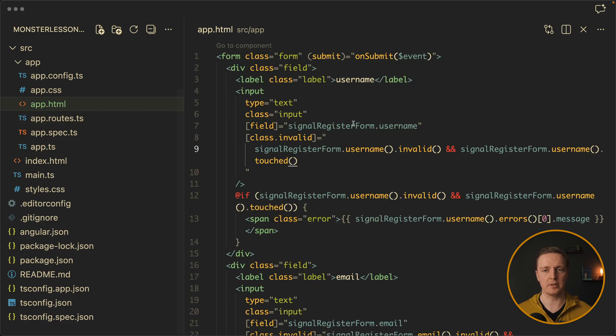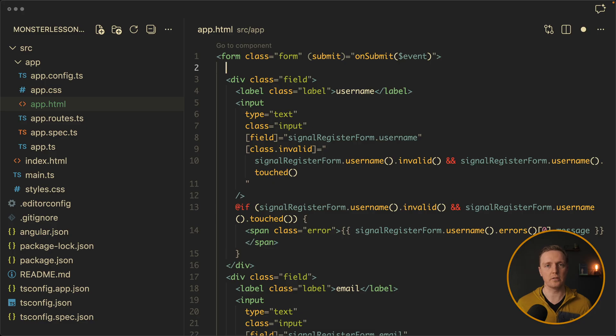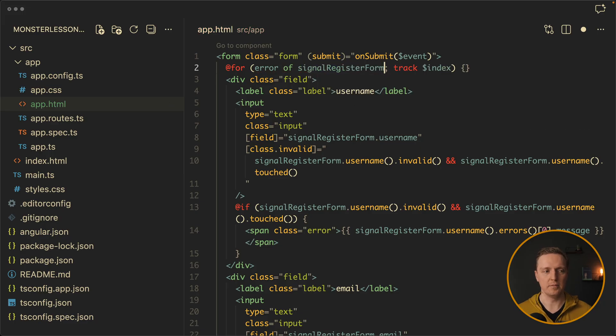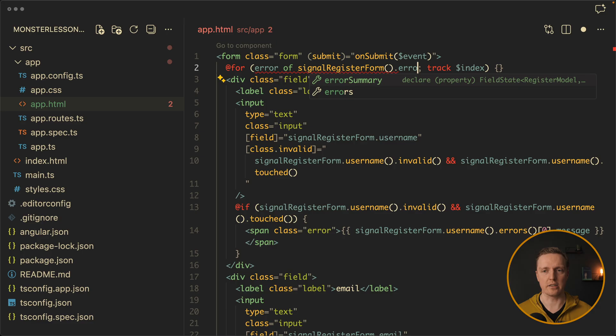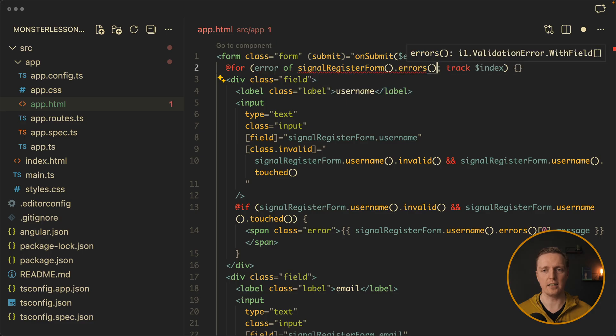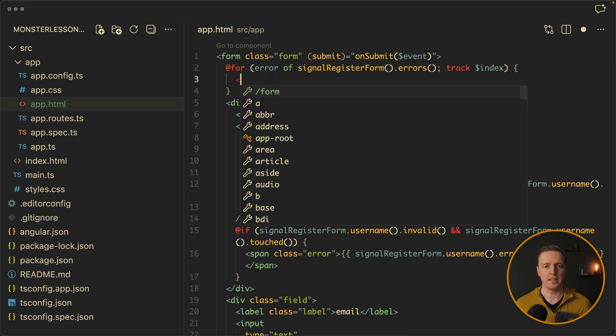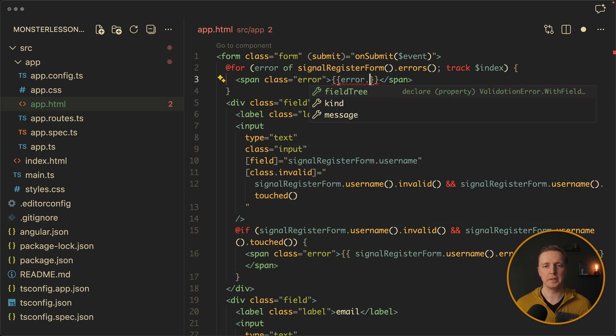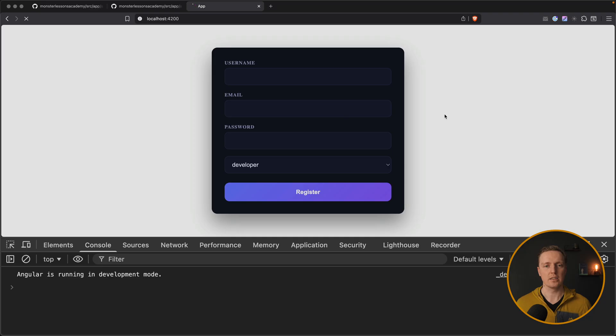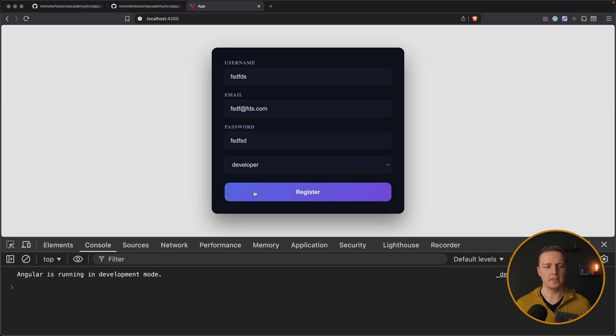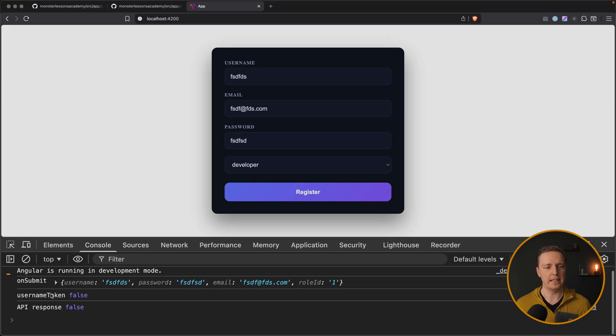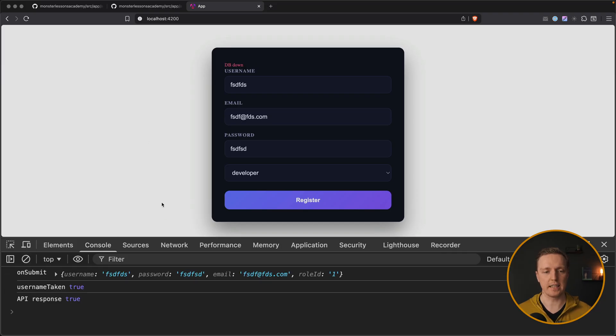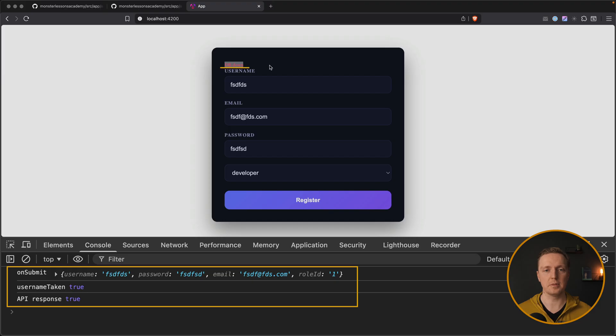And now we can jump inside api.html and render them here. Let's say on the top before all our fields we want to render our server errors. We can use here for loop and we want to render an error of our signal register form with round brackets dot errors. And these are our global errors. And inside our for loop we can just render a span with class error. And here will be an error message. And again as you can see nice autocomplete. So let's reload the page. Here we are filling username, email, password. I'm hitting register. And as you can see username taken false. So api response false. And we are not showing an error. Now I'm clicking again. It is true. And we are rendering on the top database town. So this is how you can render server errors inside angular signal forms.